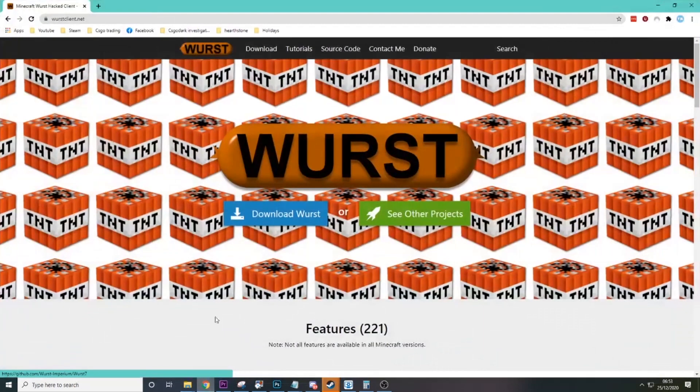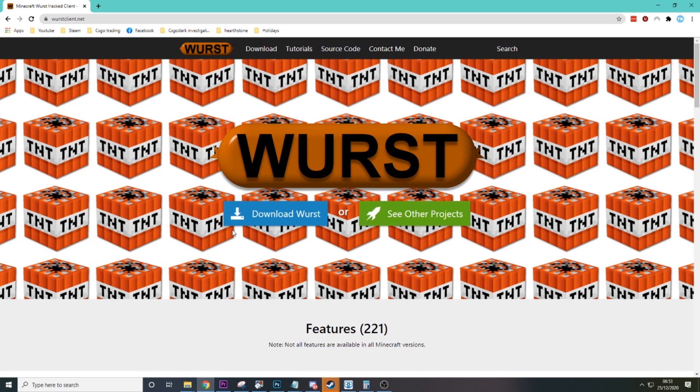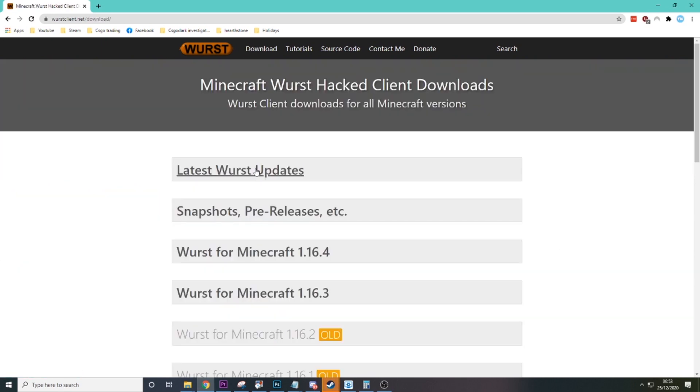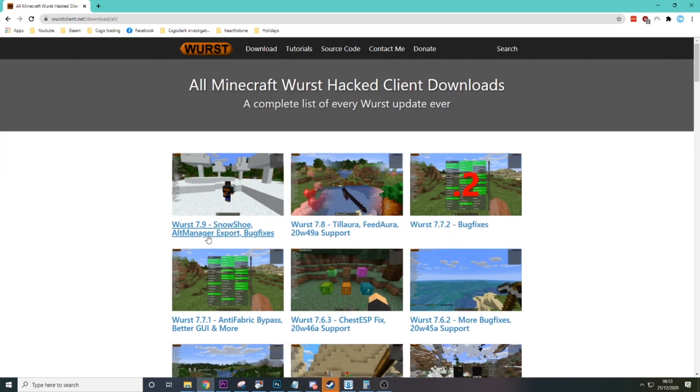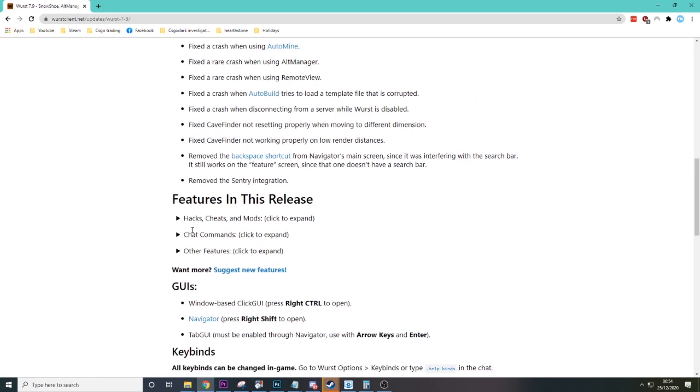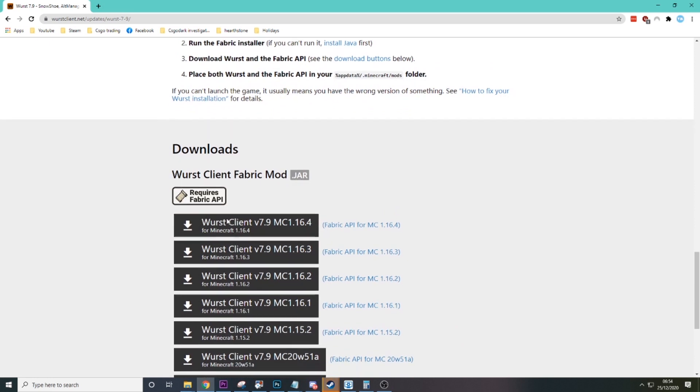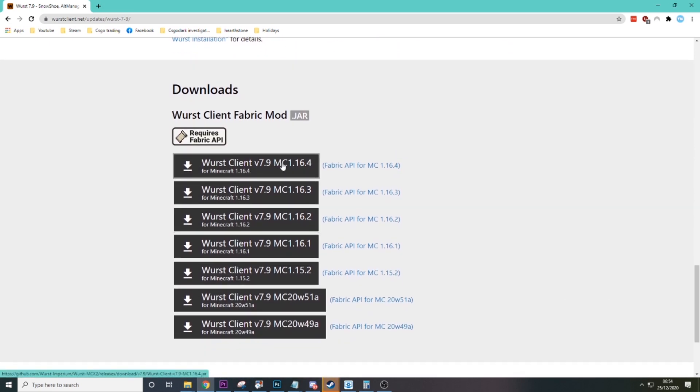So the first thing you're going to want to do is come over to worstclient.net. You should be greeted with these two buttons. What you want to do is click Download Worst, go to Latest Worst Updates, click on Worst 7.9, and then you want to go down to this. For me it says